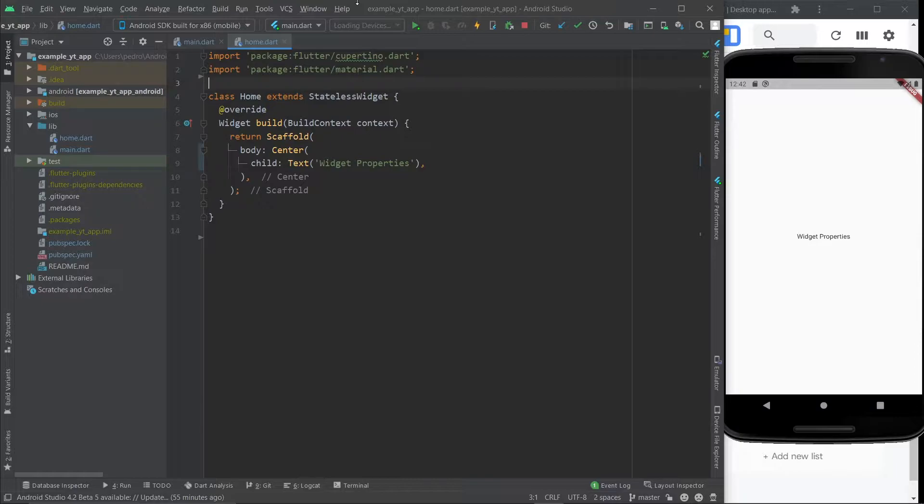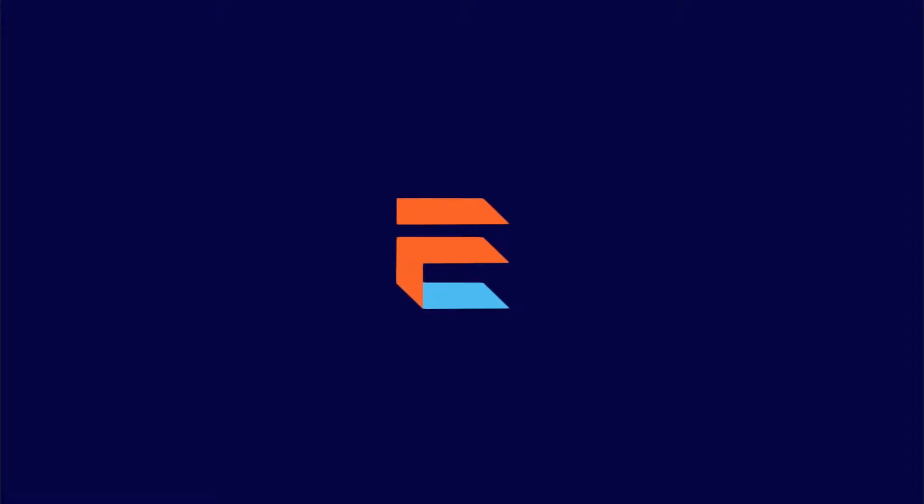This video is meant for absolute Flutter beginners. This will help you to understand how Flutter actually works, because in the beginning it can be confusing sometimes. So let's get to it.